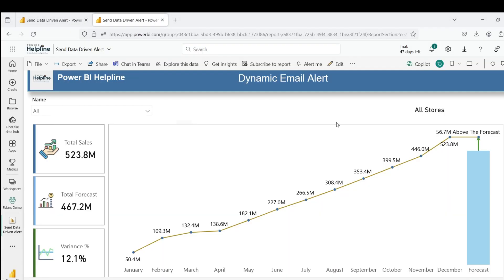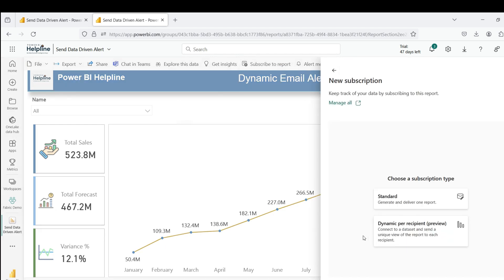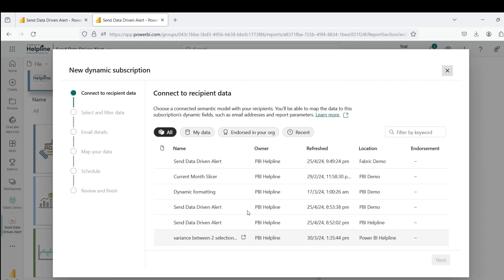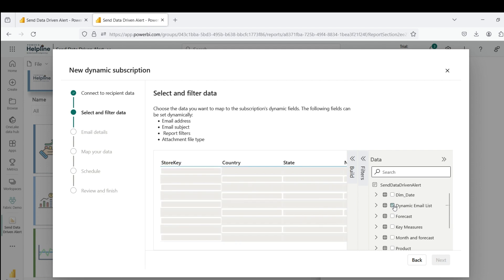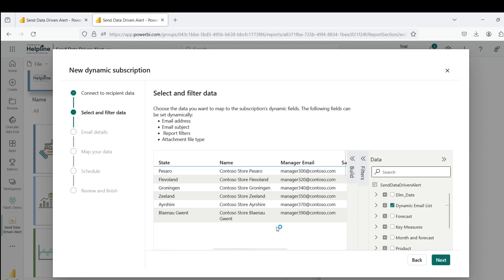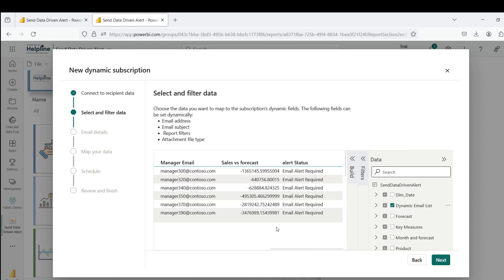Alright, now open the report in Power BI service and click on subscribe to report. Create a new subscription and select newly launched dynamic per recipient option. Select the same semantic model of this report. From the list of tables, I need to select my newly created dynamic email list table. This is already filtered only for relevant store managers.